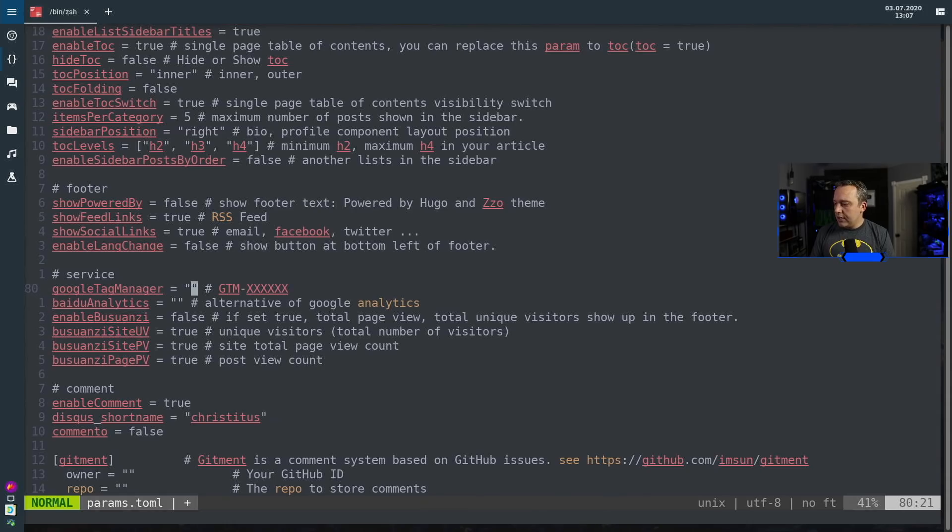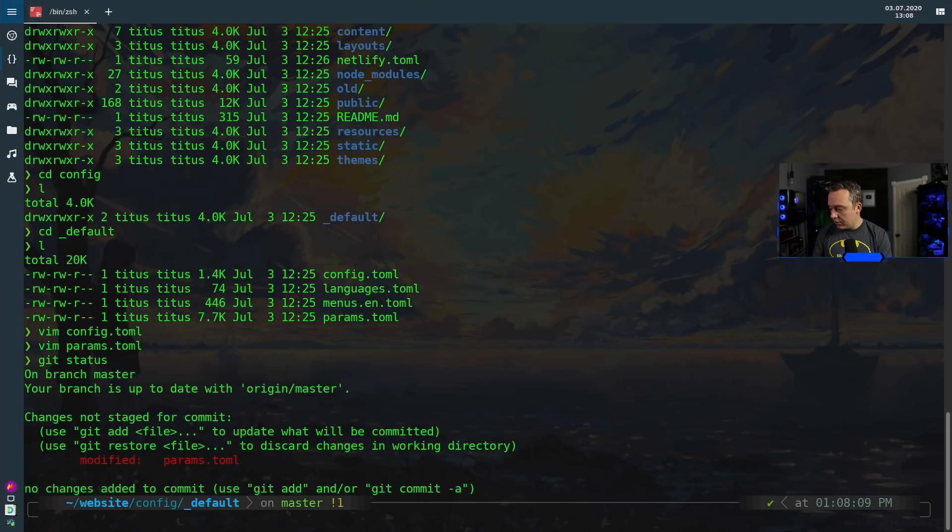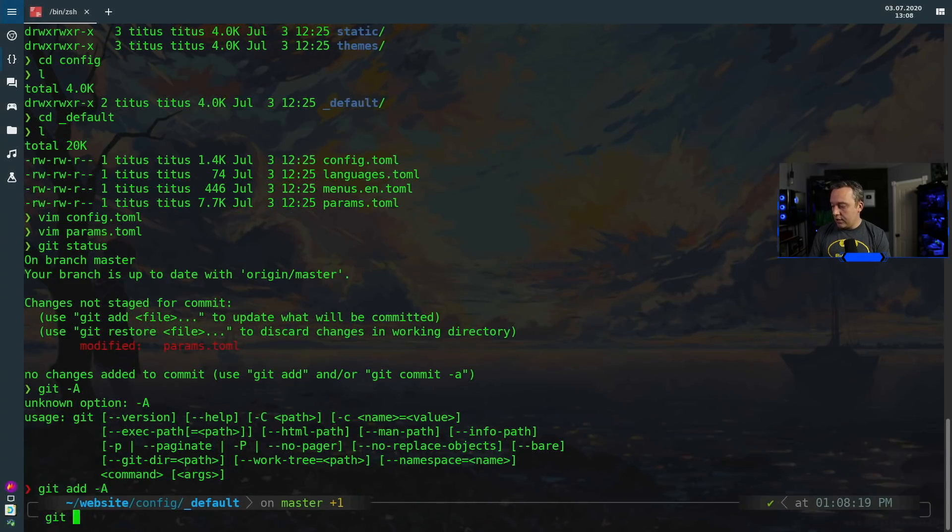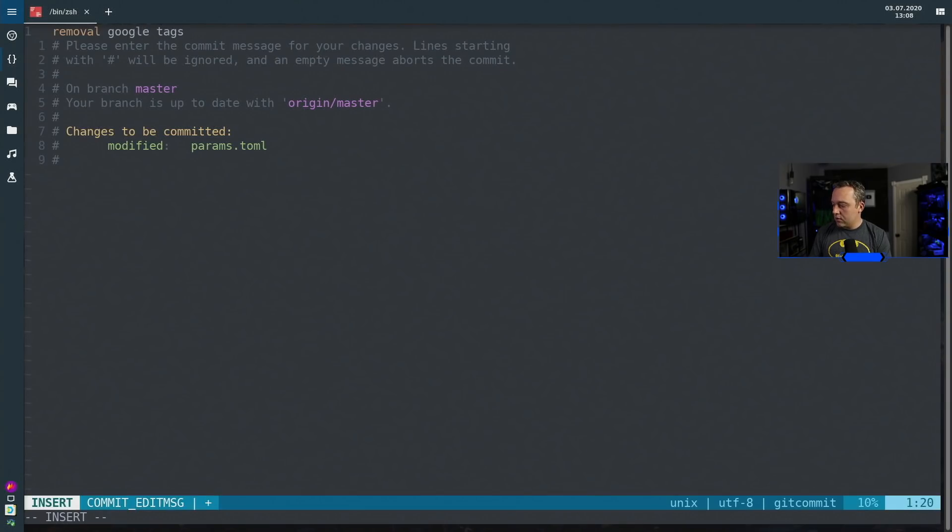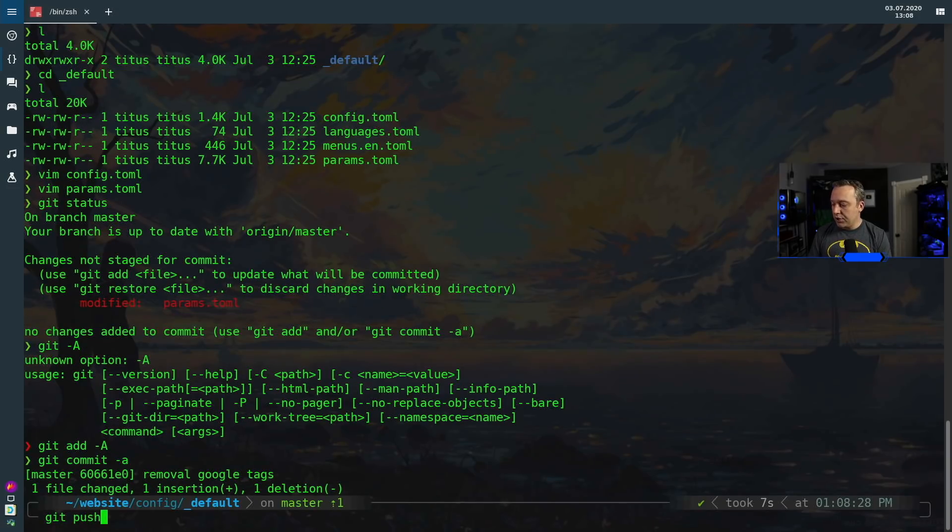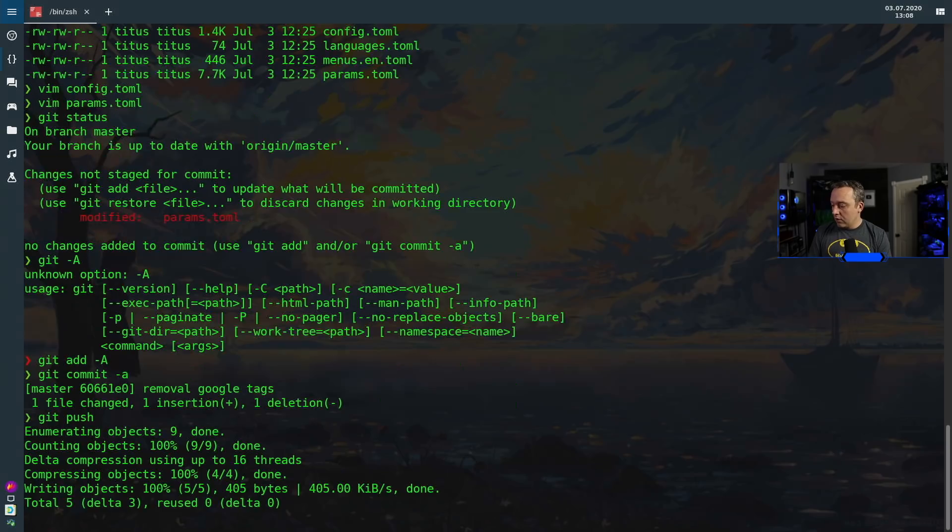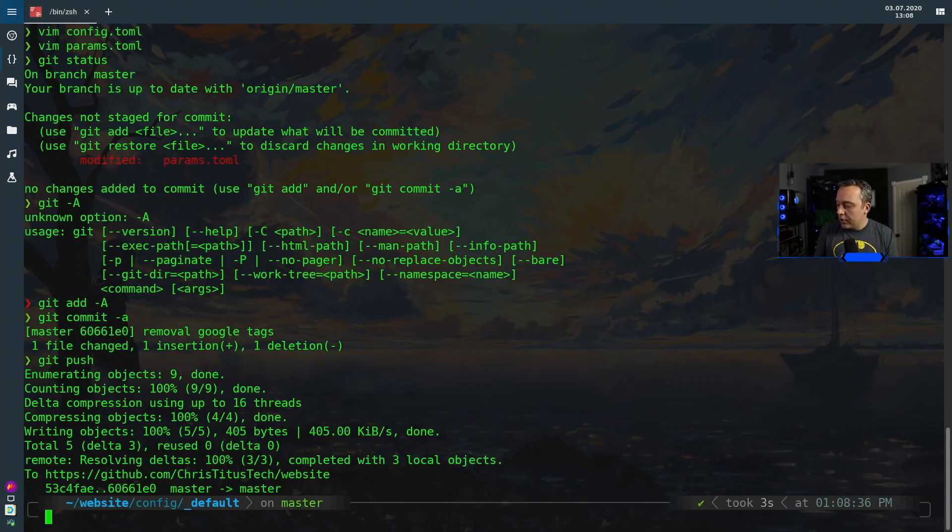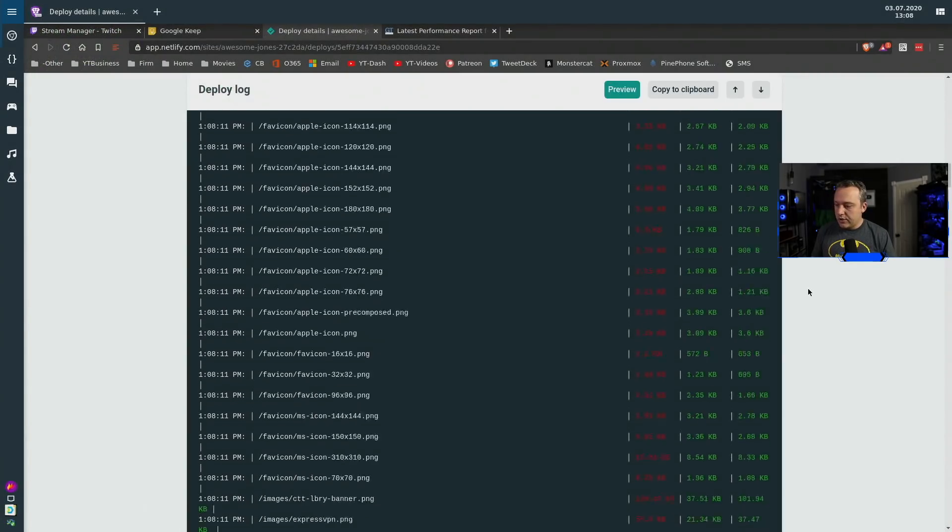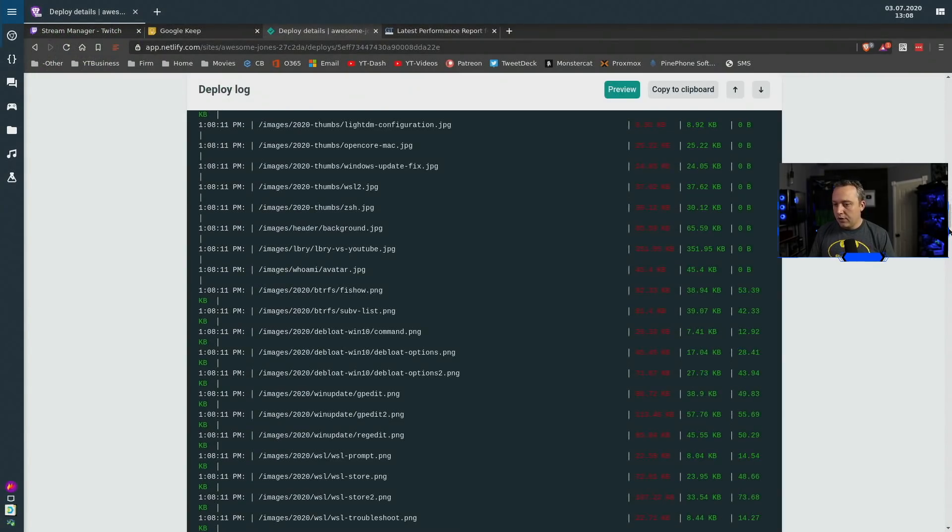And now we can just do another git status just to see what's going on. Git add A, git commit dash A, remove Google tags as it was costing about 150 milliseconds on the waterfall. And then we're going to do a git push again, this is going to push out another iteration of our site.